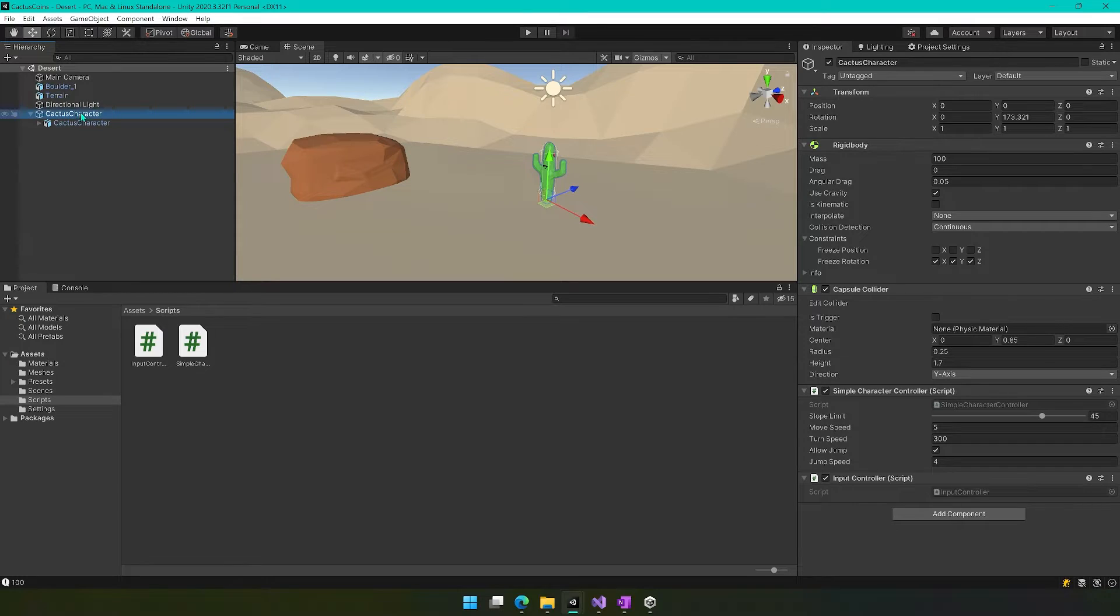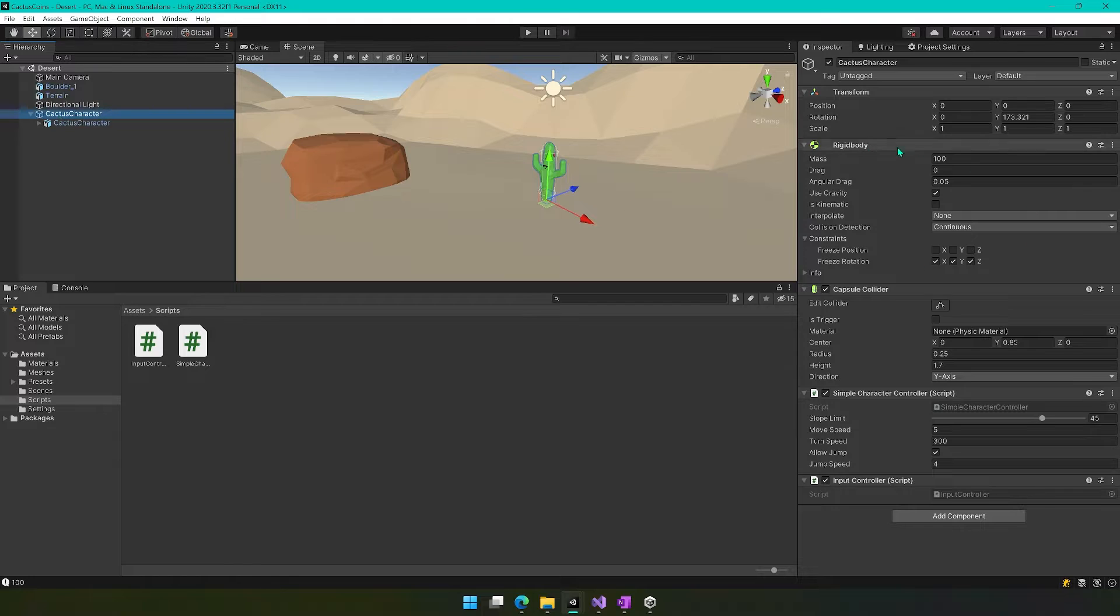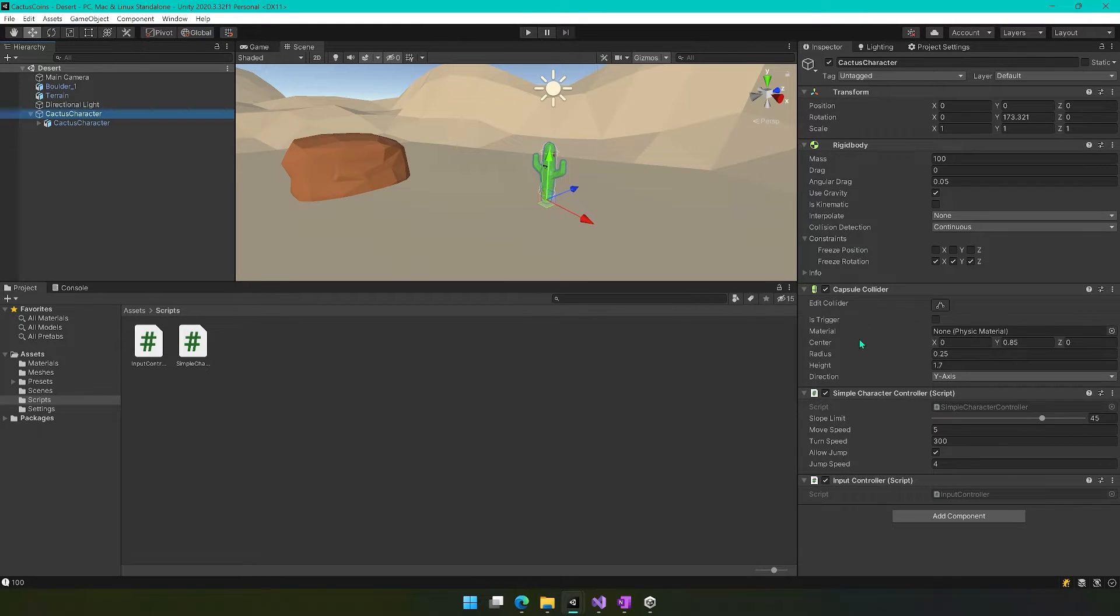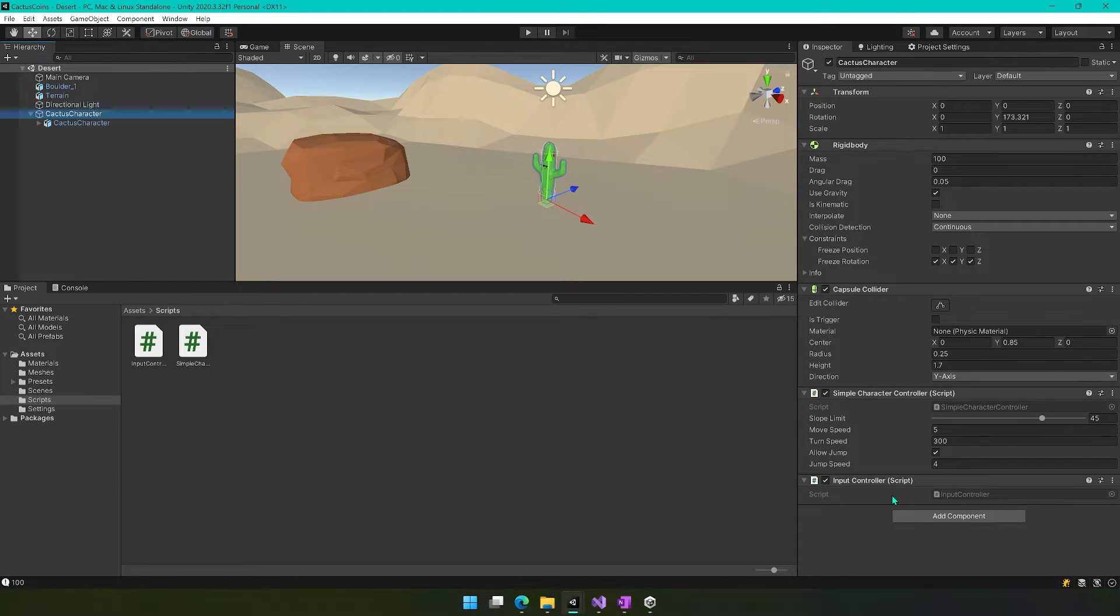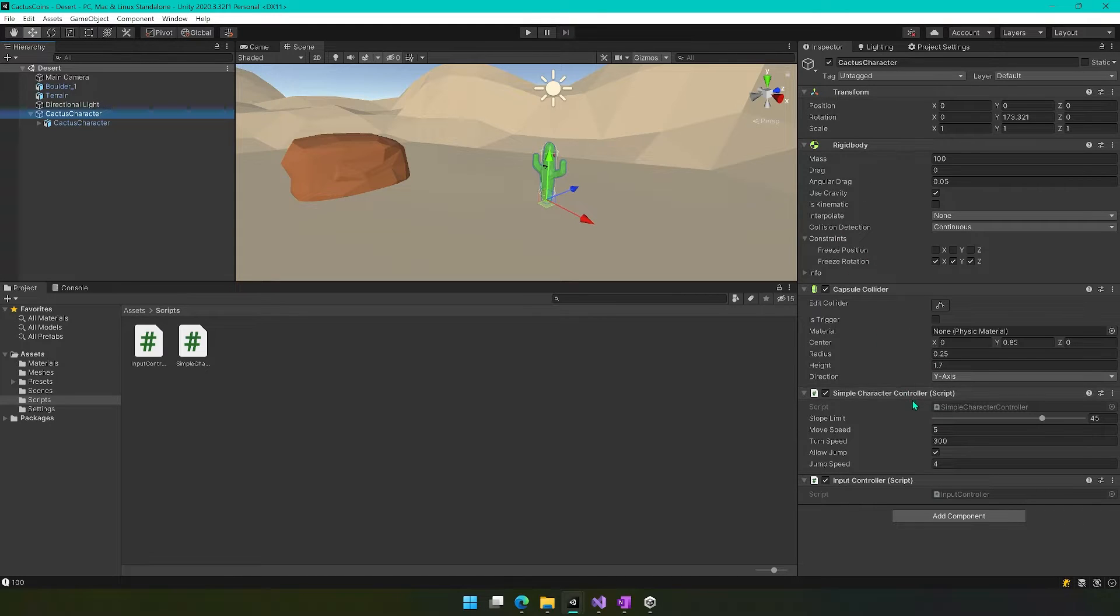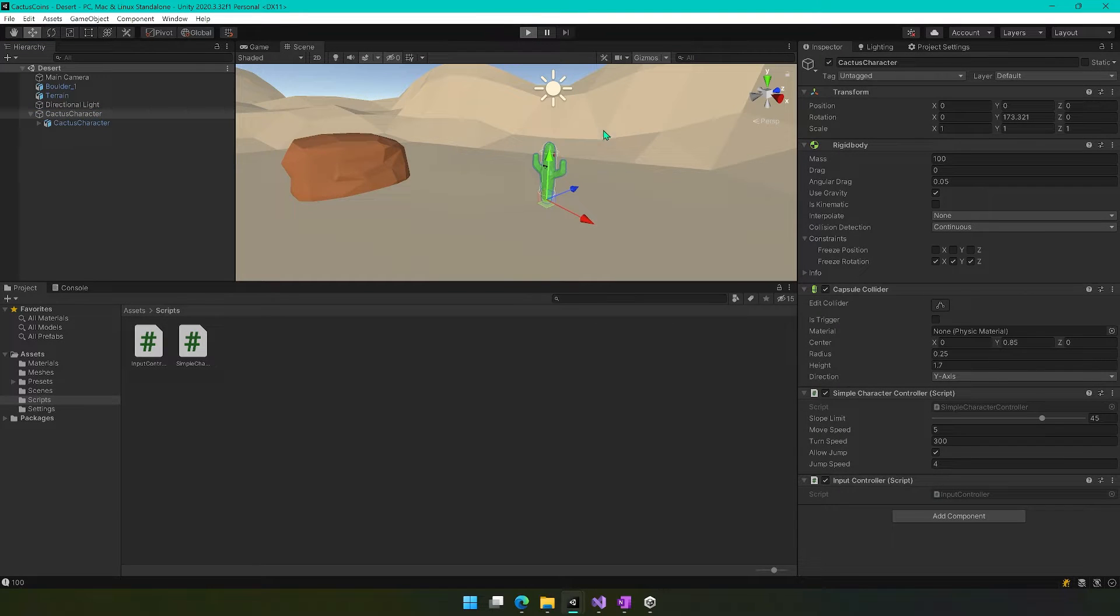We'll make sure we have our cactus character selected. Select this highest level one, the same place where you have your rigid body and your capsule collider. And just make sure that you've still got the simple character controller and the input controller here. Now that we have this all hooked up, we did everything right, we should be able to control the character. So let's press play.